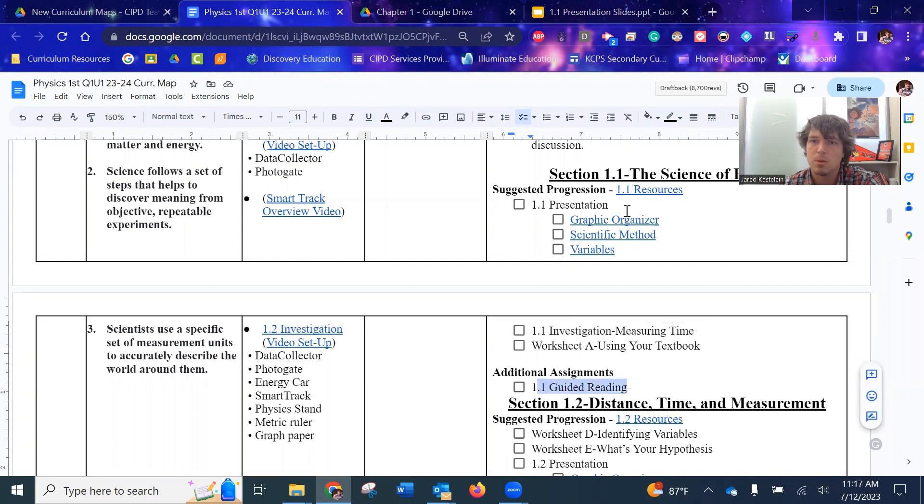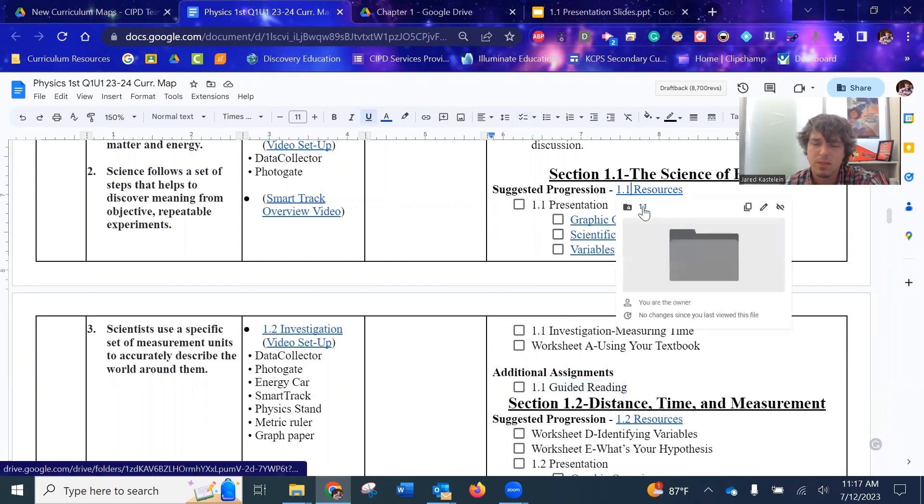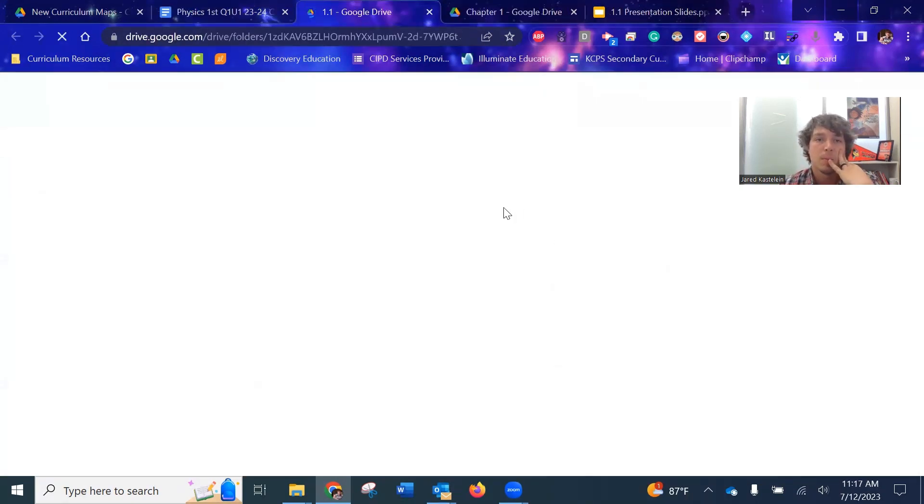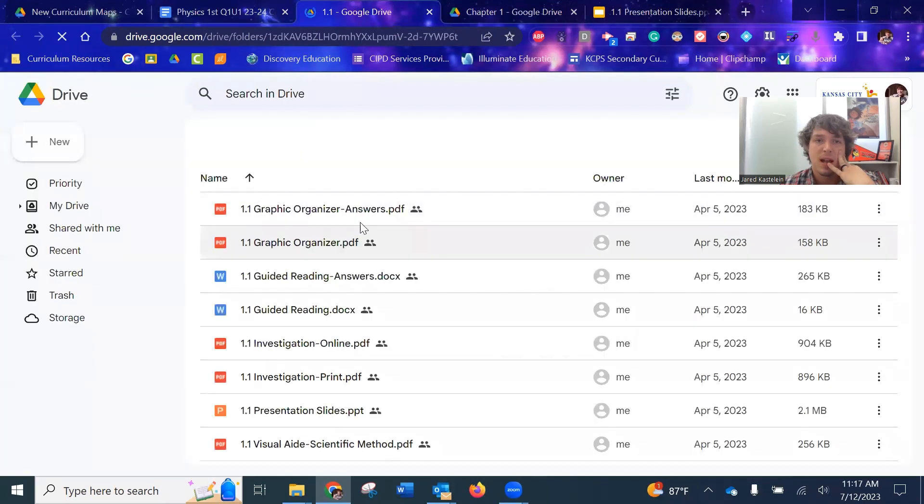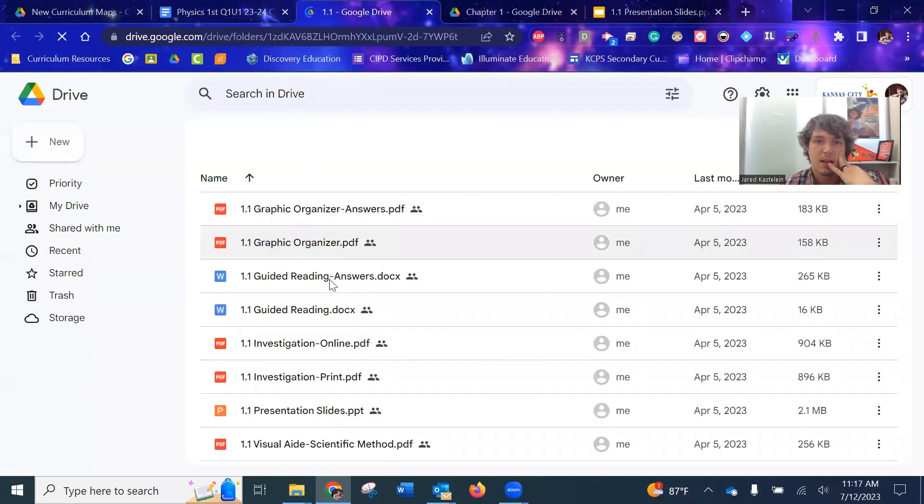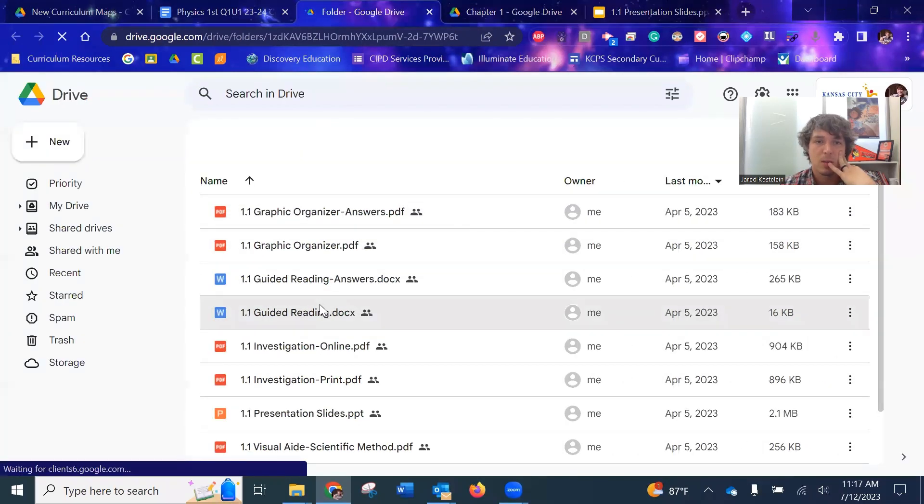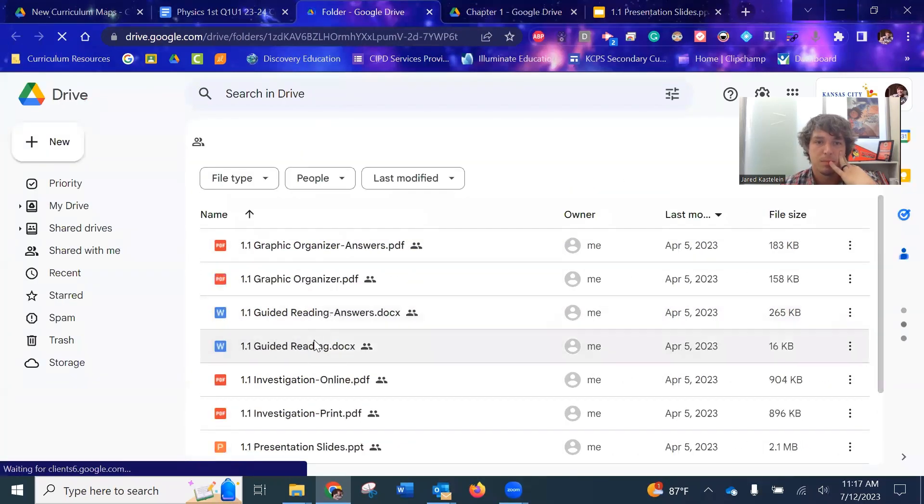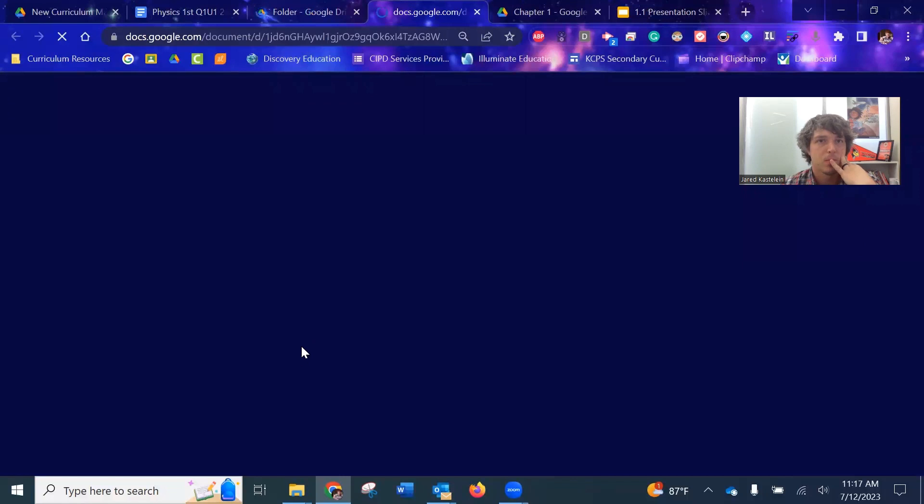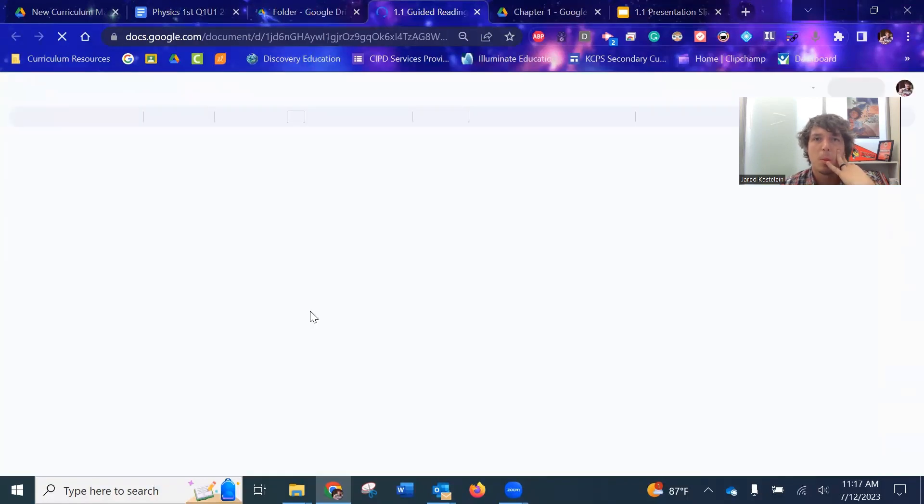The guided reading, these are, let me show you what those are. And you've got the textbooks in your classroom. Each section has a guided reading document. Let me show you that, that students, as they go through and can read that section, there's questions and they go in order.